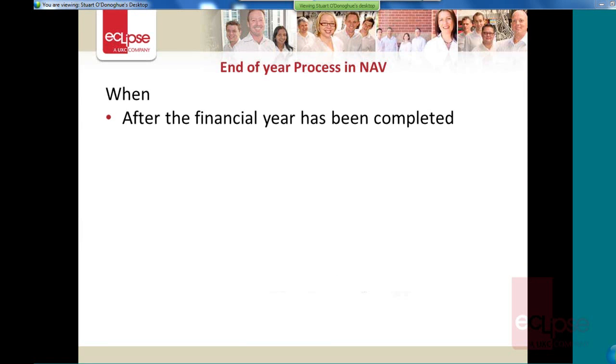When should you run your end of year? Well you don't run it on the 1st of July if your financial year ends 30th of June. You'd normally run it probably end of July, August maybe. Some companies run it a bit later, but once you've completed all the transactions for that financial year, everything's been checked and you're happy that everything's been recorded correctly.